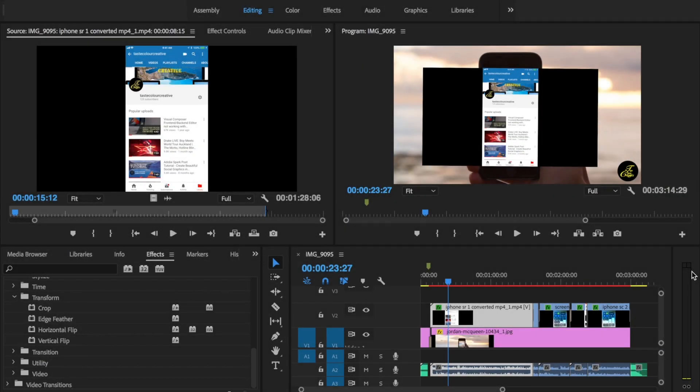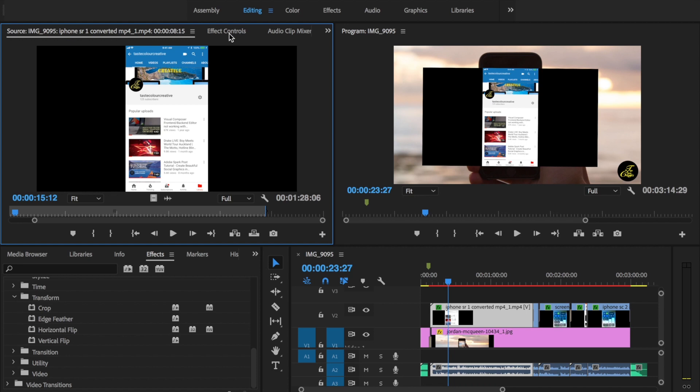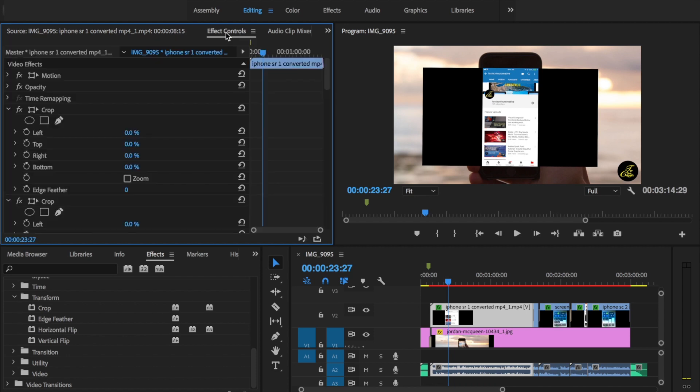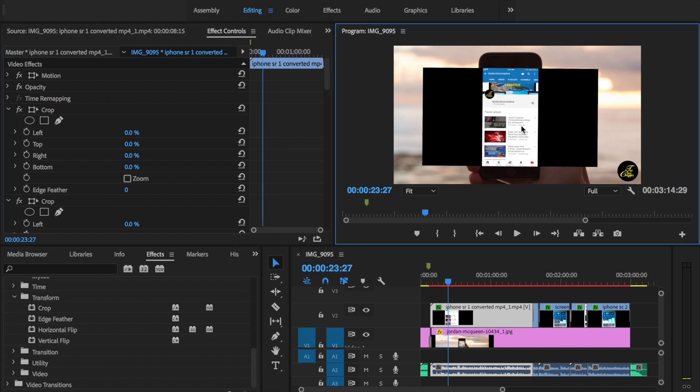Next, what you need to do is go up to the top left here. I want you to click on the menu that says Effect Control. Go ahead and click on that. When you click on that, it will take you inside the Crop function because we have already applied that effect here. Then go ahead and just make sure you have your footage clicked on there.